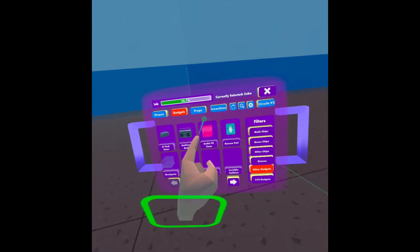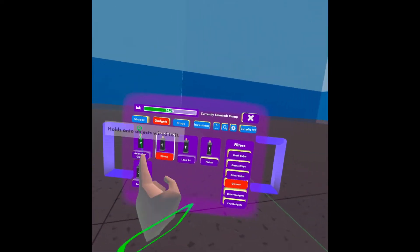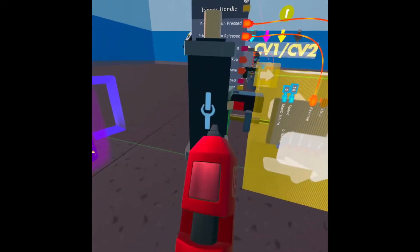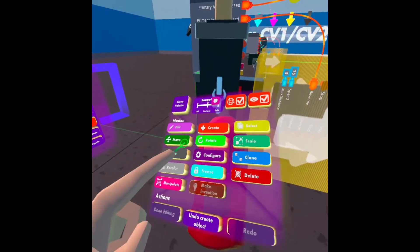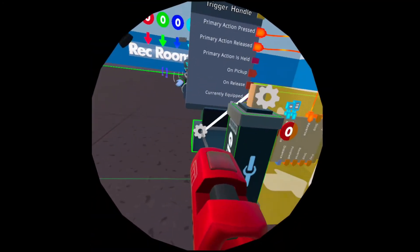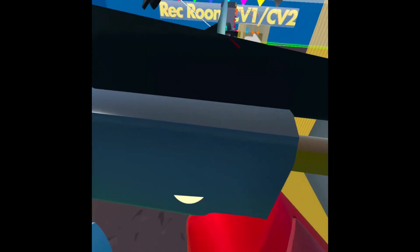We're going to open our palette, Gadgets, Gizmos, and Clamp. You're going to clamp the tip to the model and the body to the actual trigger handle.